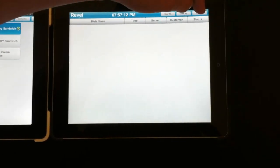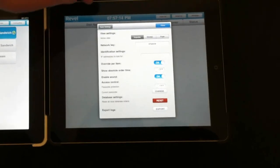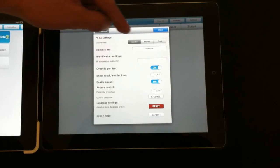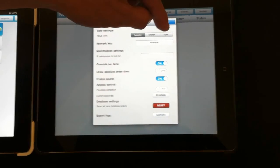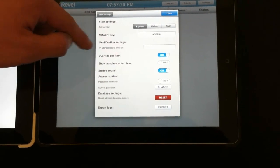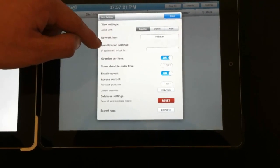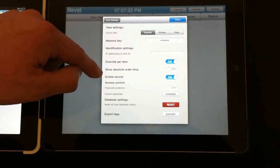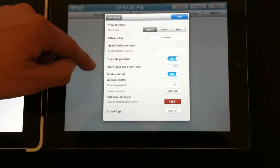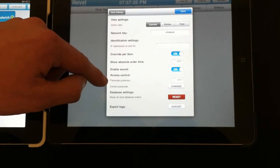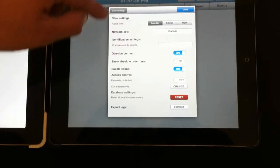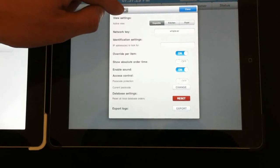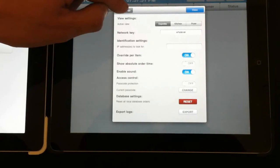Now we can view the settings for our kitchen display system. We can navigate between expedite view, kitchen view, and fryer view, set a network key, filter by IP address, enable a sound, or add a password to protect the kitchen display system if you would like. Simply save the settings every time you make an edit or change.